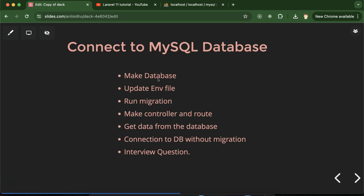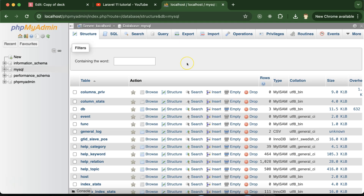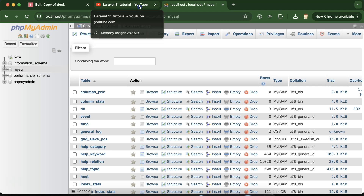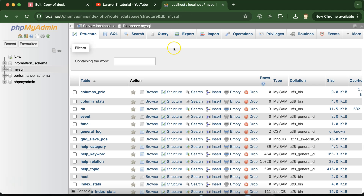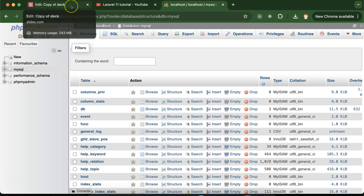We already installed phpMyAdmin with XAMPP — I already showed how to install XAMPP and phpMyAdmin at the start of this series. We will use phpMyAdmin so that we can easily work with the MySQL database without running SQL queries directly on the command line. We can use this interface directly, which saves a lot of time.